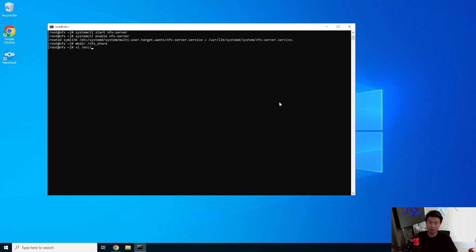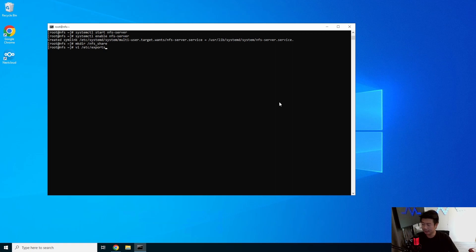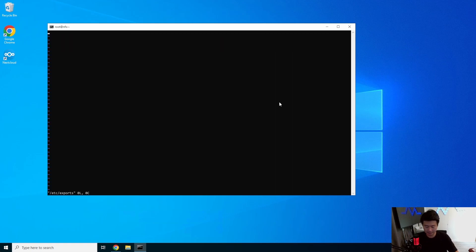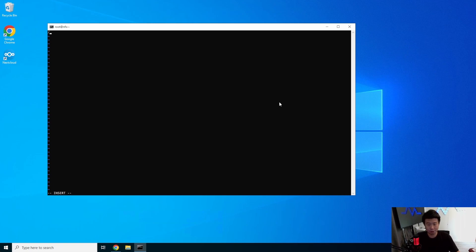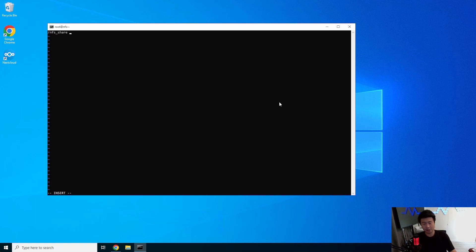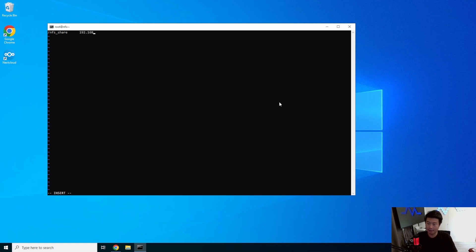Then we will create a file called exports in the /etc location. So exports essentially is saying, hey, these are the shares that I'm good with allowing people to connect to. What we're going to do, you can do multiple shares in this case, but we only have one. So our /nfs_share is what we'll have.